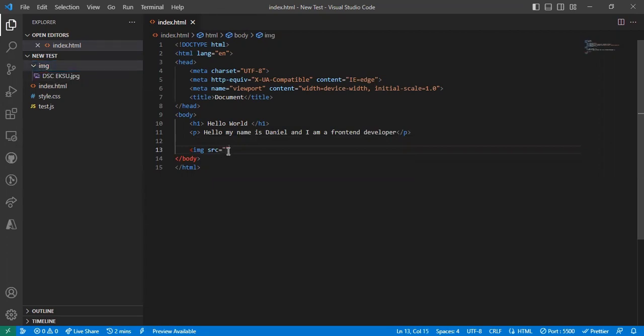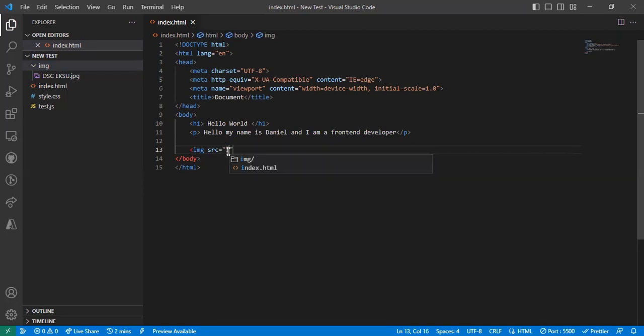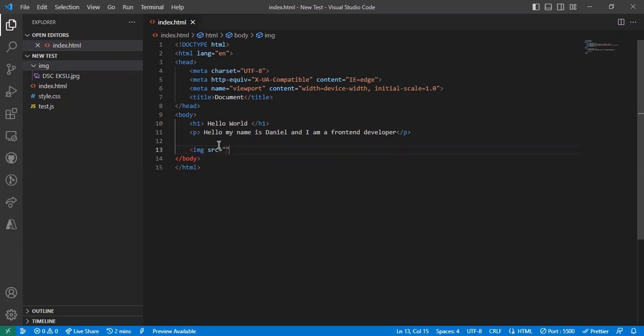To add it, all I need to do is—my image is already in a folder, so I need to put that file path. Give me one moment. When I do this, I'm going to select the file path where my image is.